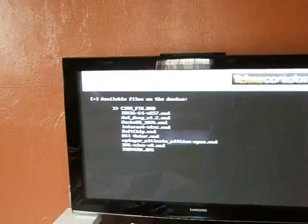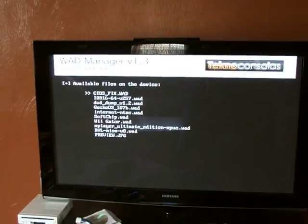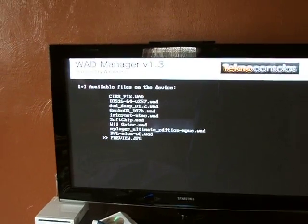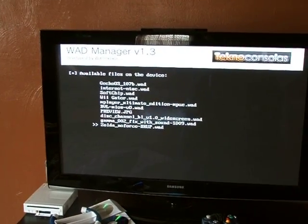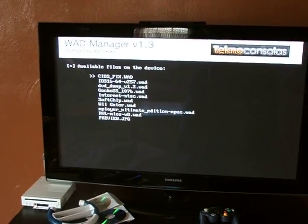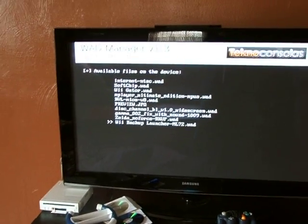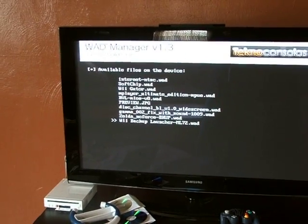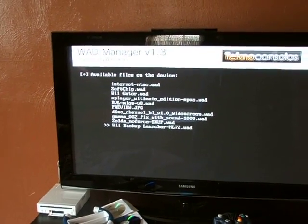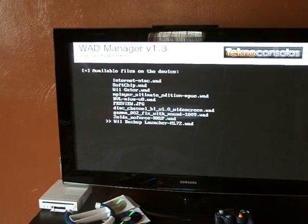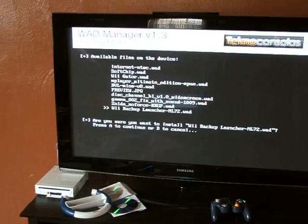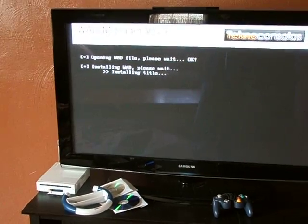Now sometimes the list gets a little big so you've got to go down to the bottom. Scroll all the way down to the one called Wii Backup Launcher ML72.wad, and hit the plus sign and hit A to install.